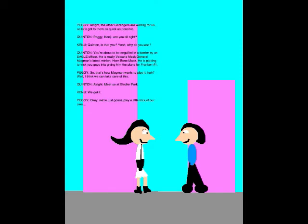You're about to be engulfed in a barrier by an Eagle Officer! He's really Volcano Mask General Magman's latest minion, Horn Bone Mask! He's going to trick you guys into giving him the plans for fragment number one! So that's how Magman wants to play it, huh? Well, I think we can take care of this! Alright, meet us at Stroller Park. We got it!